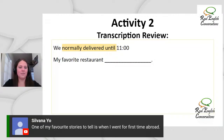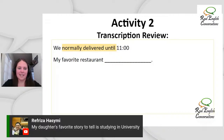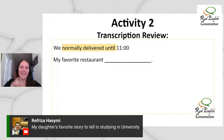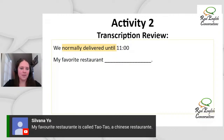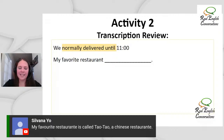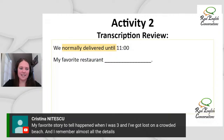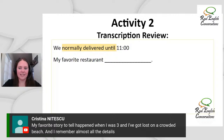Sylvana says: 'One of my favorite stories to tell is when I went abroad for the first time.' Nice. And: 'My daughter's favorite story to tell is studying in university.' You remembered the activity — 'my daughter's,' 'my boyfriend's,' 'my mom's,' 'my dad's favorite story to tell' — that was the idea I had in mind. We've got: 'My favorite restaurant is called Tao Tao, it's a Chinese restaurant.' And: 'My favorite story to tell happened when I was three and I got lost on a crowded beach, and I remember almost all the details exactly.'